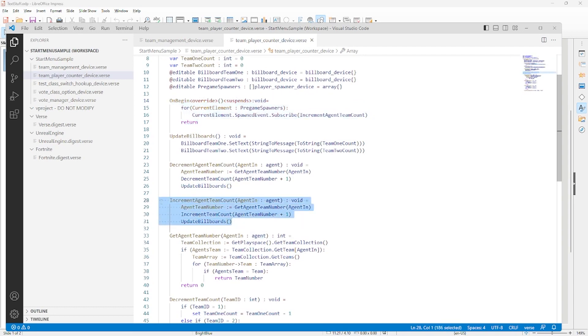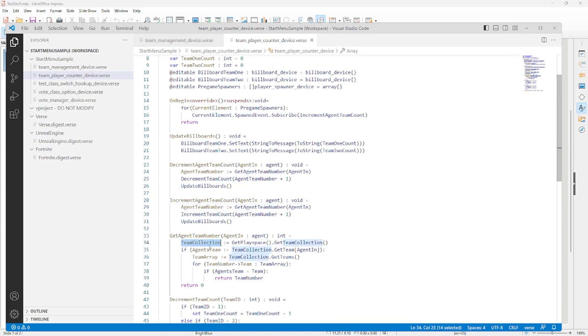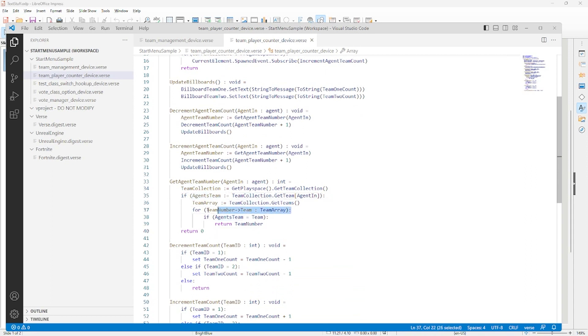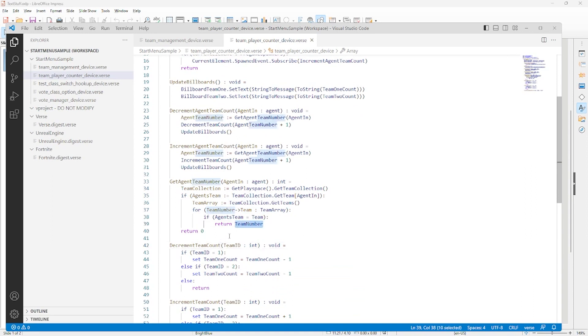It gets the collection of teams from the play space. Then it sets up a temporary variable for the player's team and loops through the teams to find the team number that refers to the player's current team. Then it returns the team number to the calling function.